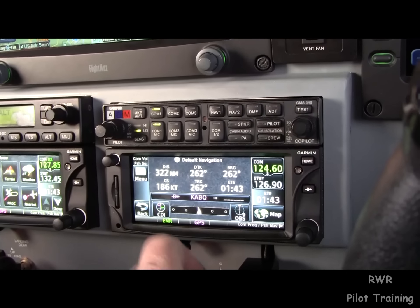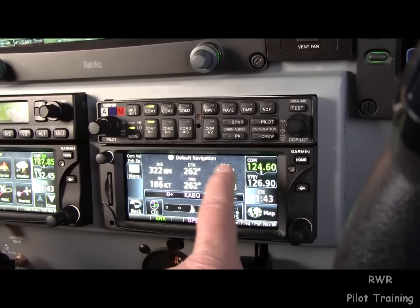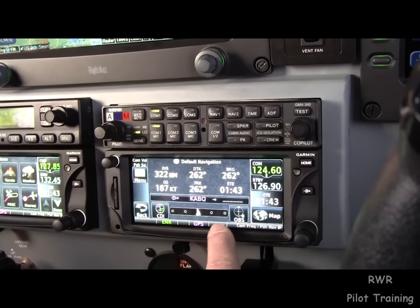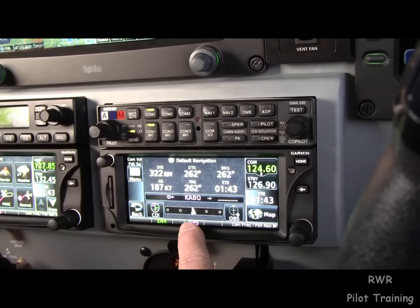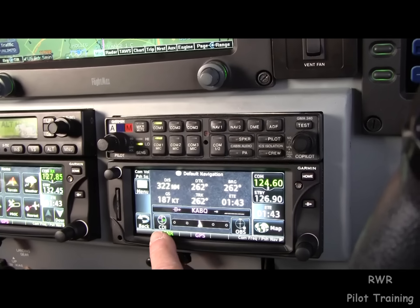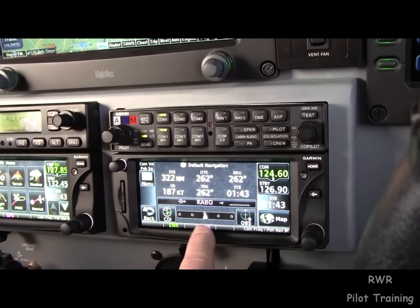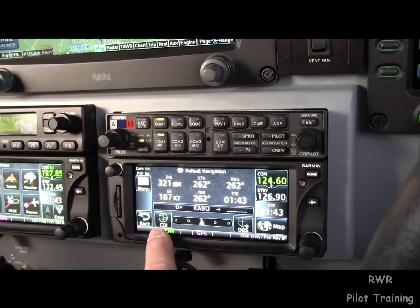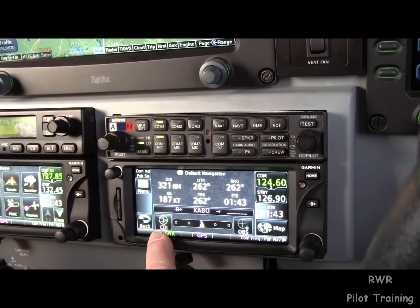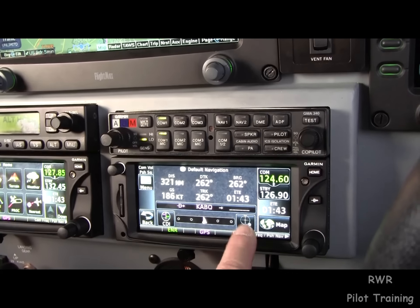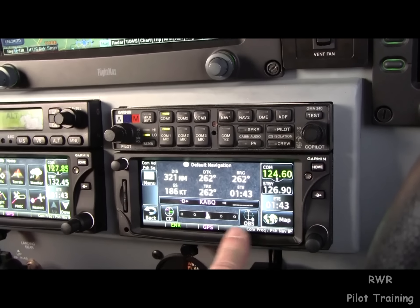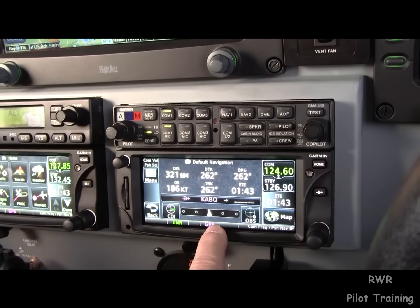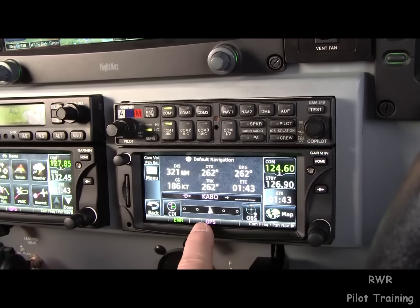The default nav is kind of neat. You can press that and get some data about your next fix and an electronic CDI. You get to change the CDI from GPS to VLOC and back again. You also have an OBS key, which is interesting.